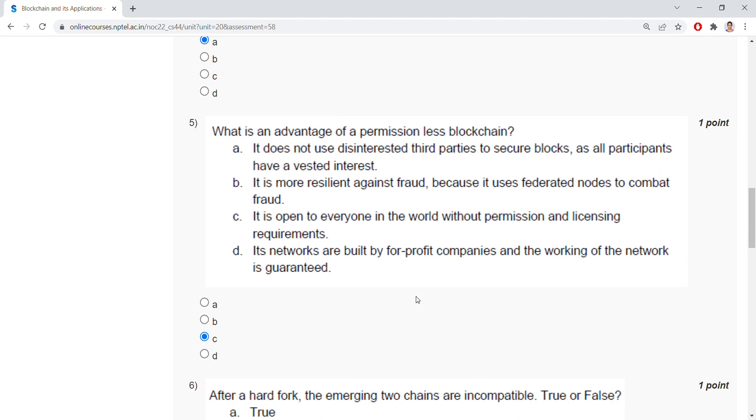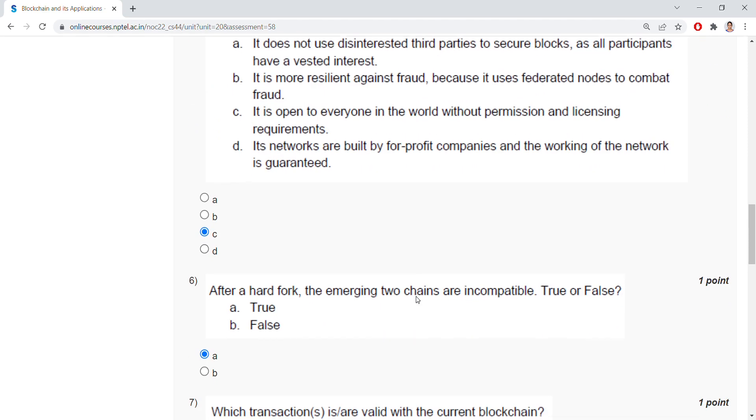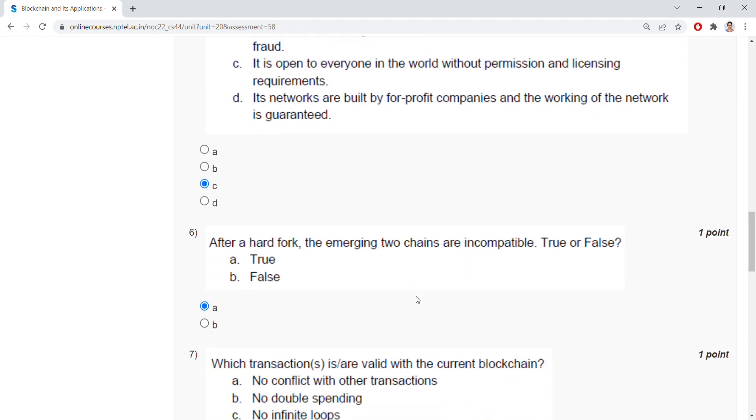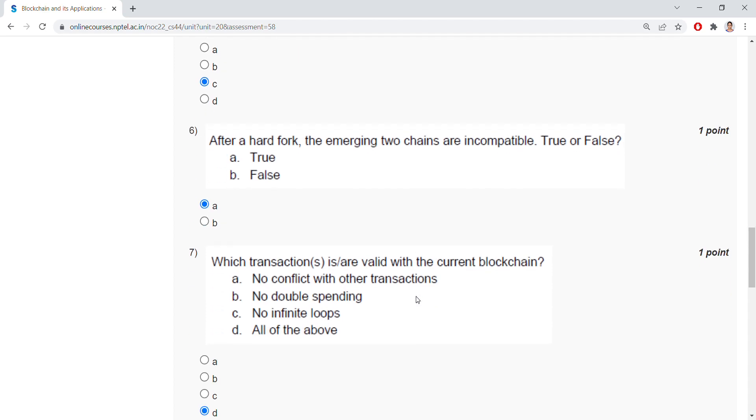After a hard fork, the emerging two chains are incompatible. Answer is true. Which transactions are valid with the current blockchain? All of the above: no conflict with the other transaction, no double spending, no infinite loops.